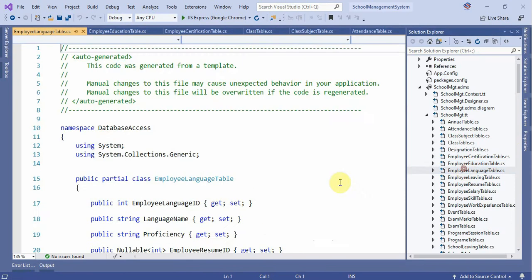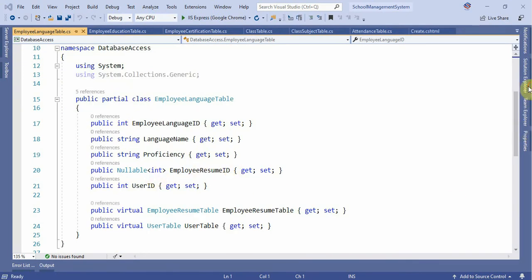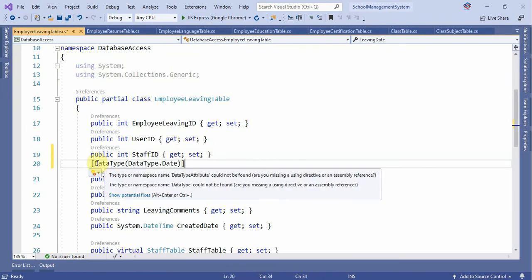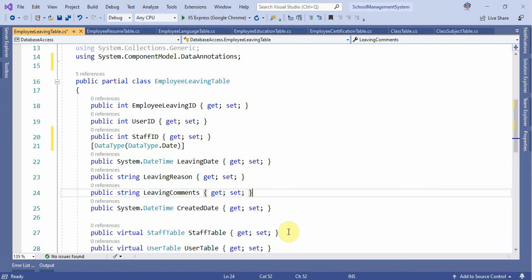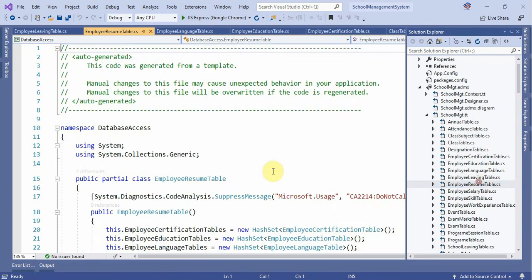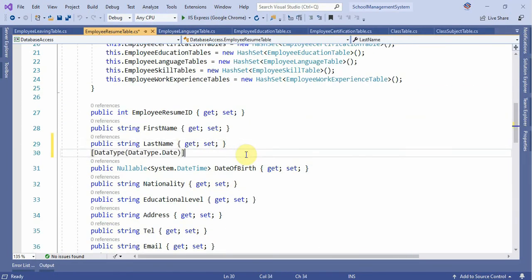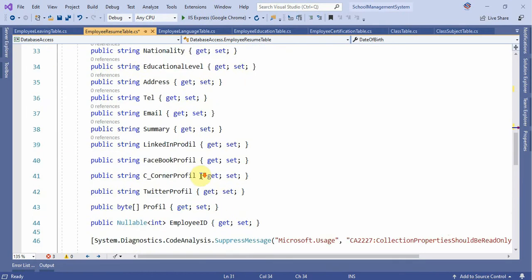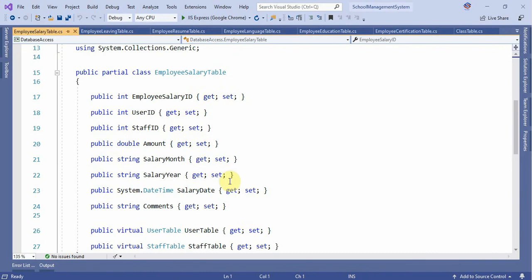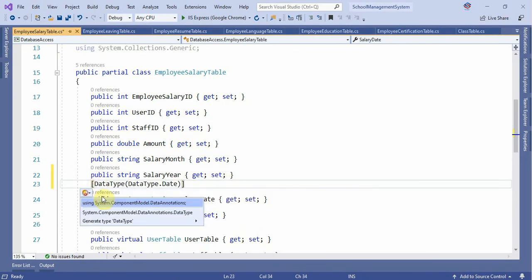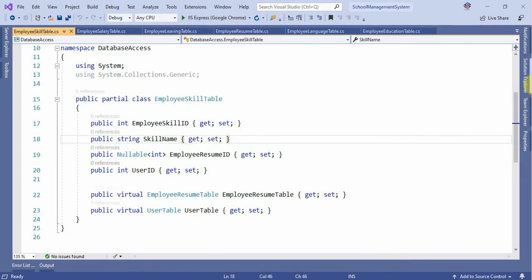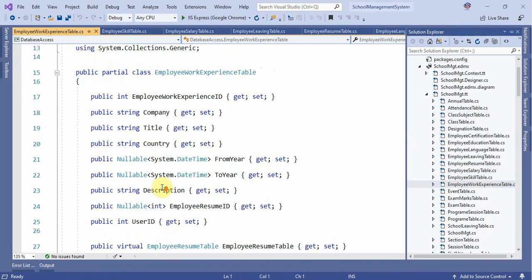Now we have languages, living details, period dates, and resume information. We also have experience, skills, and work experience fields.